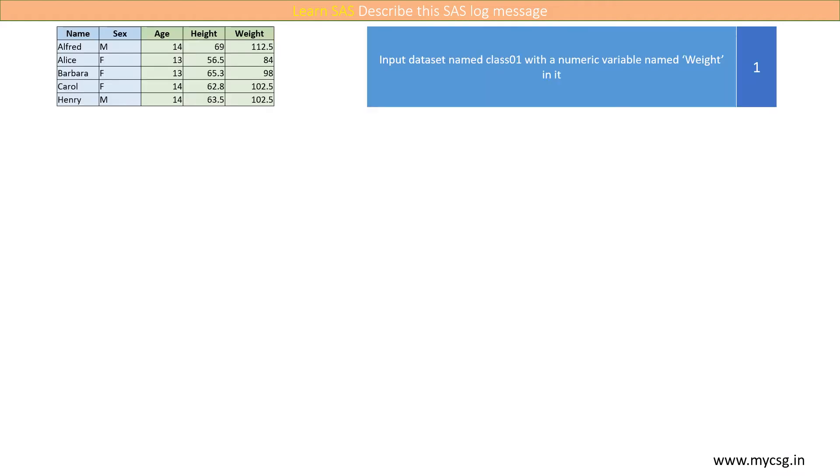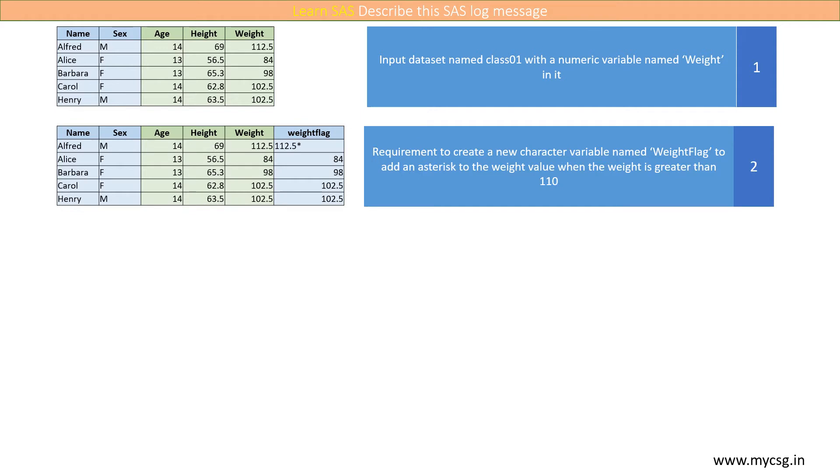Let us say that we have an input dataset named class01 with a numeric variable named weight in it. And let us assume that we have a requirement to create a new character variable named weightflag to add an asterisk to the weight value when the weight is greater than 110.